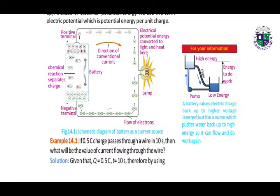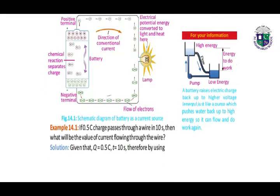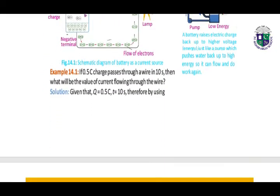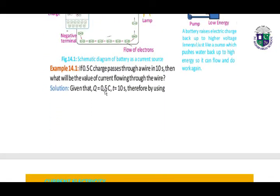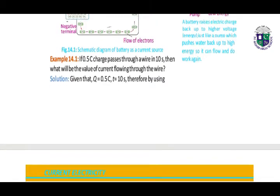Next, we have this example where the value of Q is given, T is given, and we have to calculate the current I.